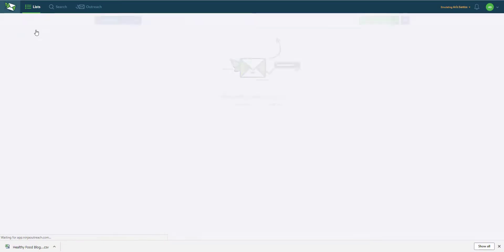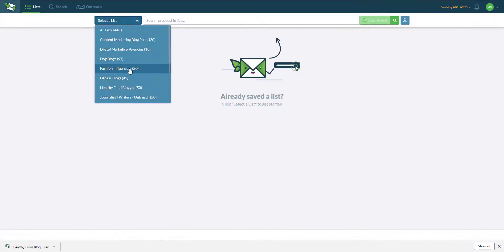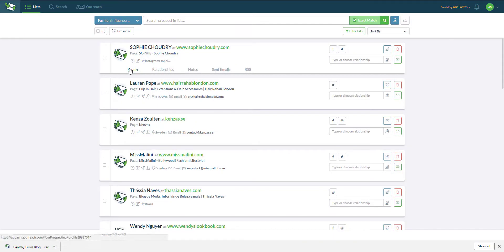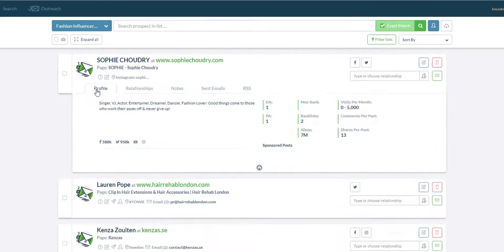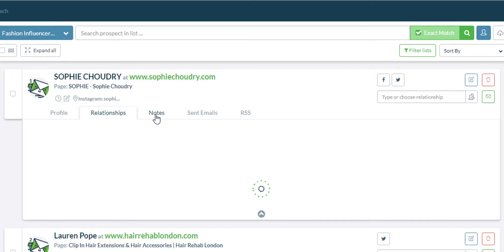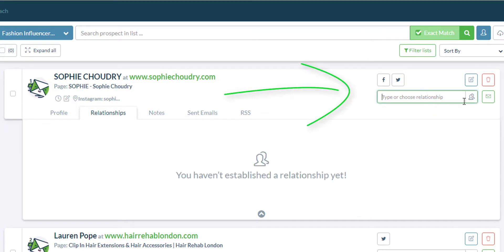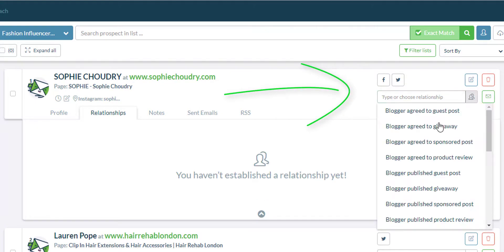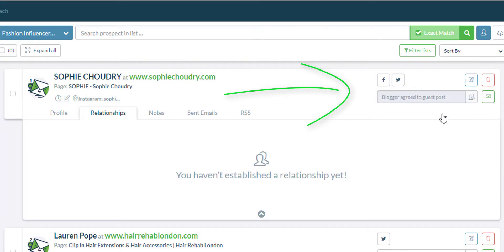Your prospects is where you can find all the leads you have saved to view them later. You can see all the usual information about each lead that you have added and you can also assign different relationship status to them such as whether or not a blogger agreed on a guest post.